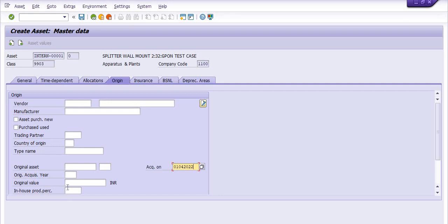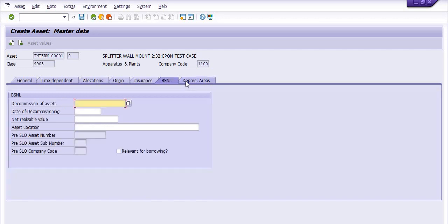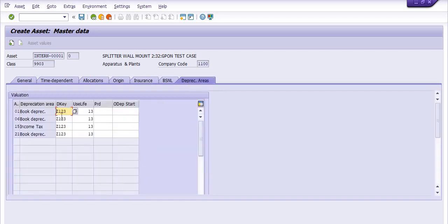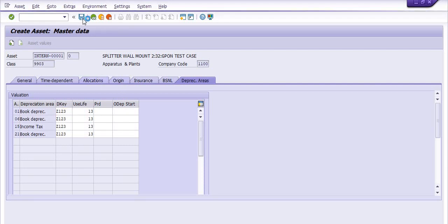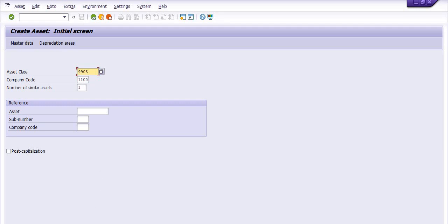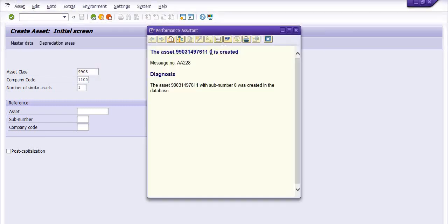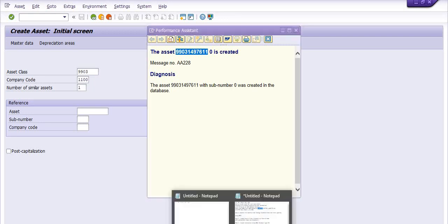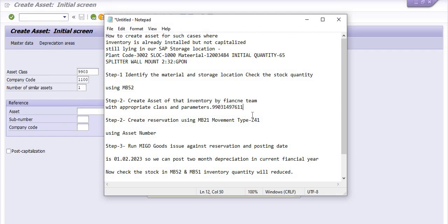For the original value, you can discuss with the finance team. For insurance, you can fill in the insurance tab. For the depreciation key — book depreciation, income tax and all — you can discuss with the finance team and accordingly the depreciation will be posted. The asset value is now created and the asset number has been generated. Note down this asset number.